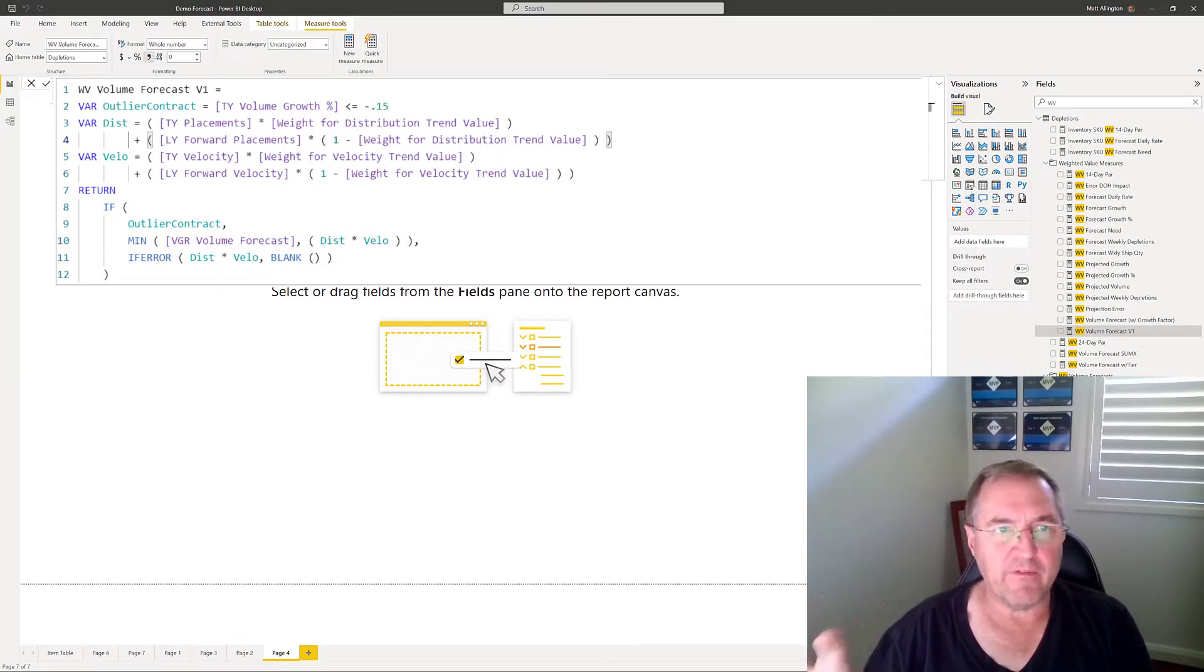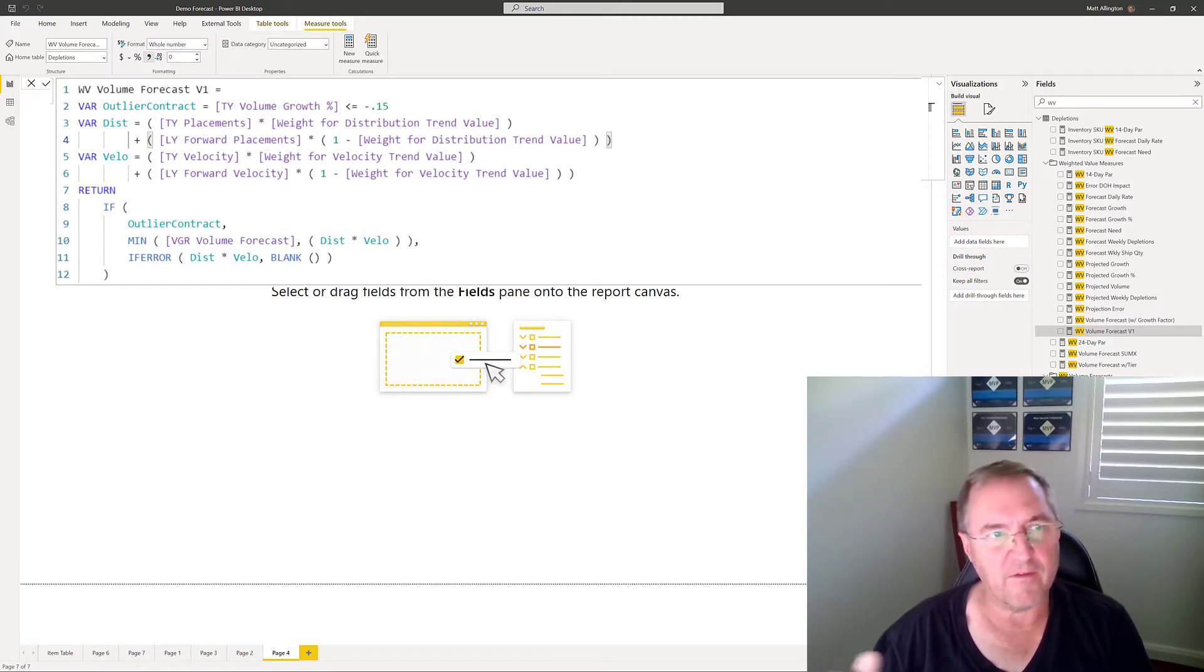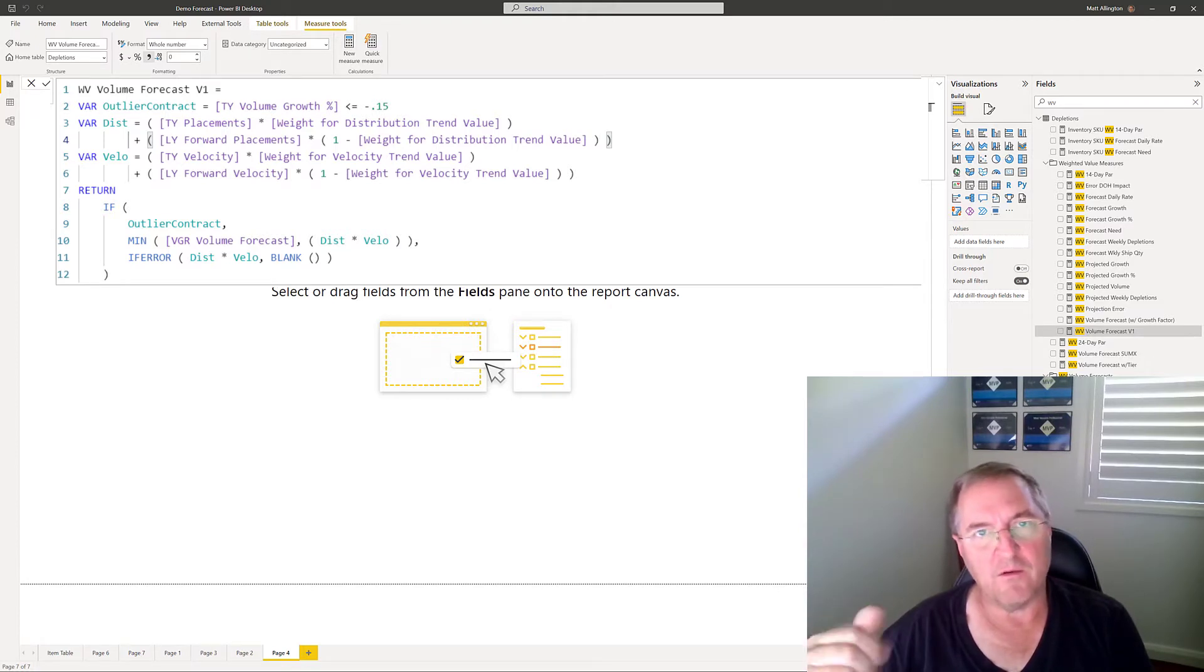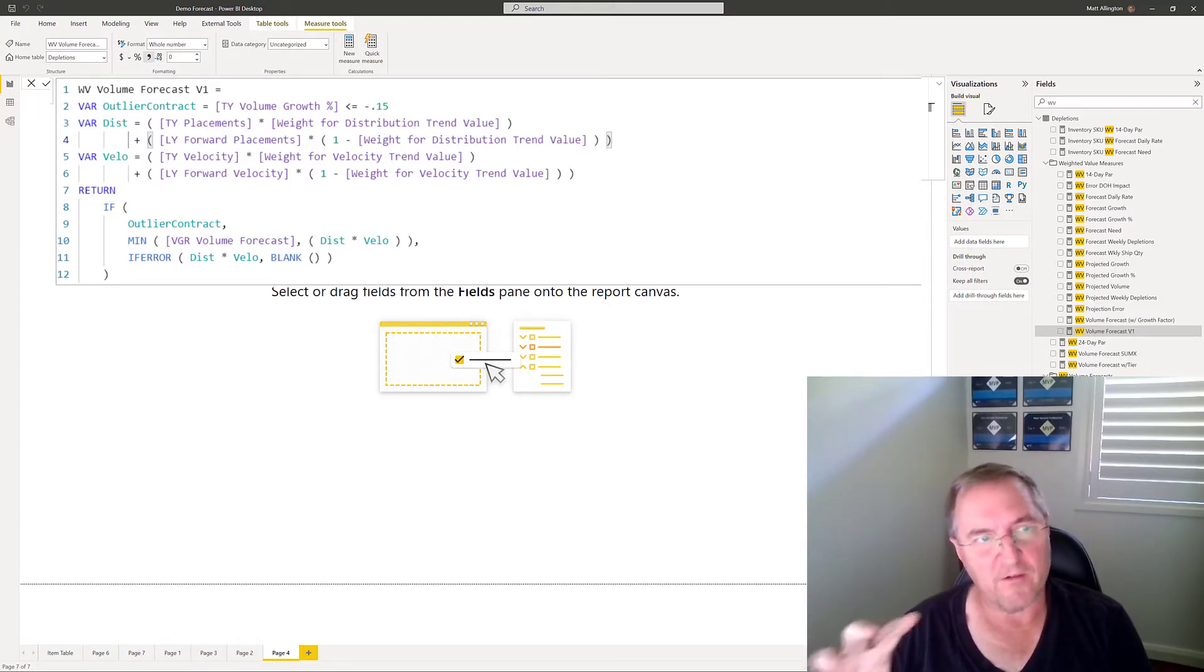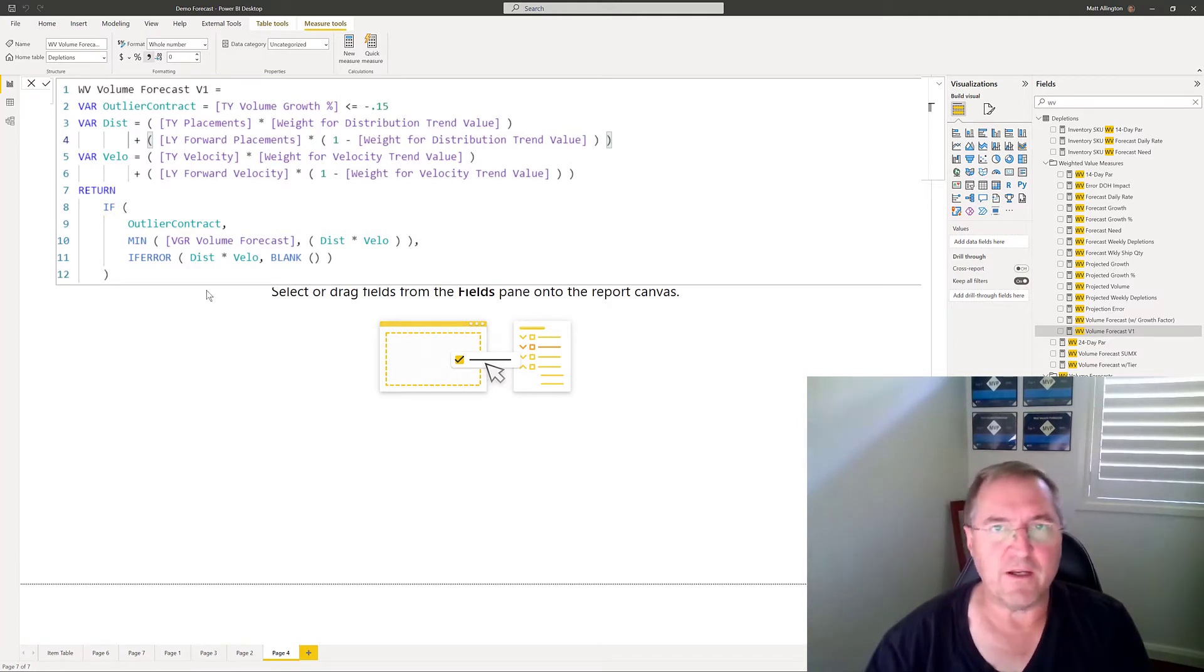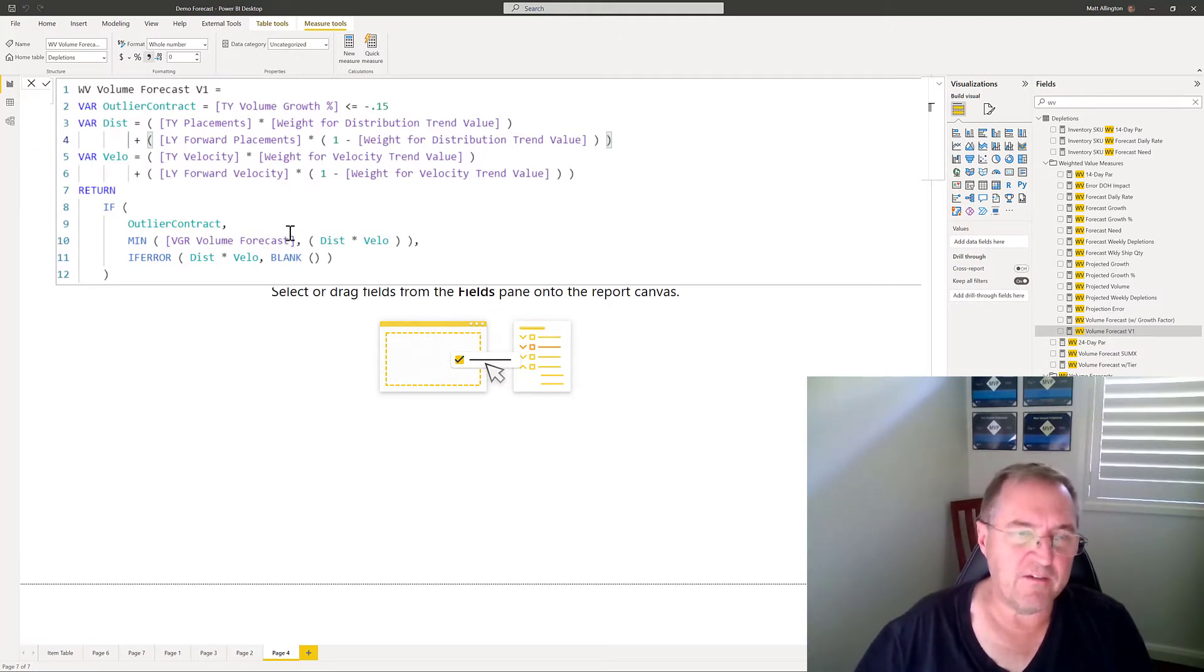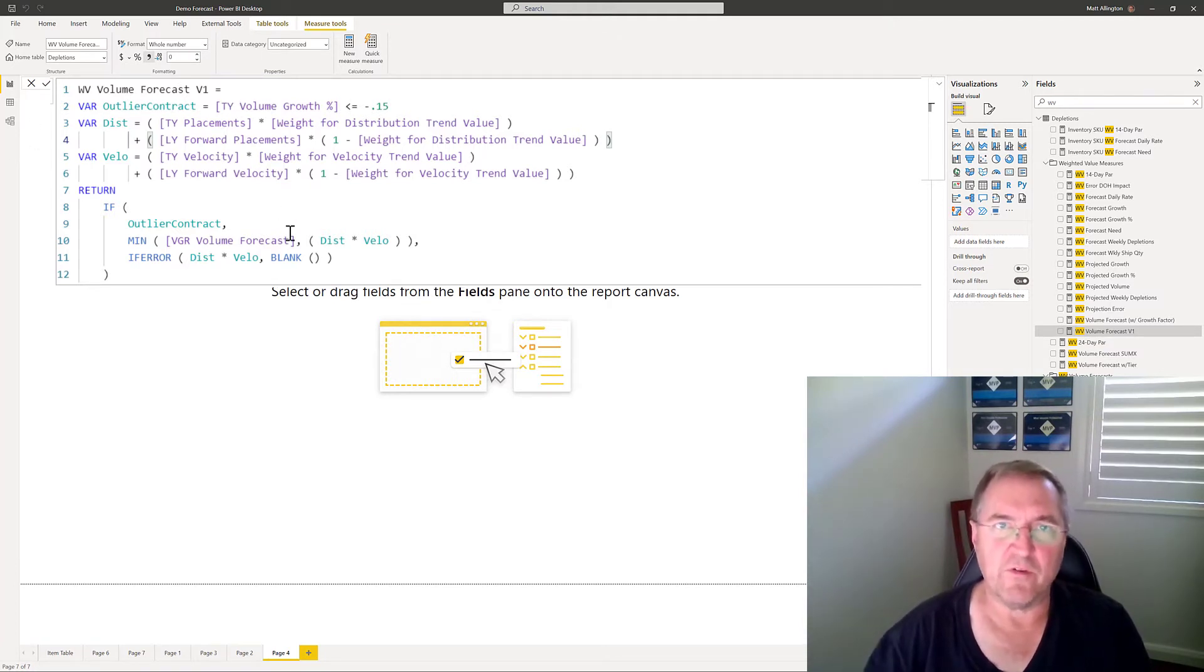Now this is confidential data so I'm not actually going to go in and show you the details, but one technique you could do and one technique that I often do myself is to build a visual bringing in something relevant, so maybe it's a matrix, and bring in some products and bring this measure into the matrix and have a look at what results are being returned.